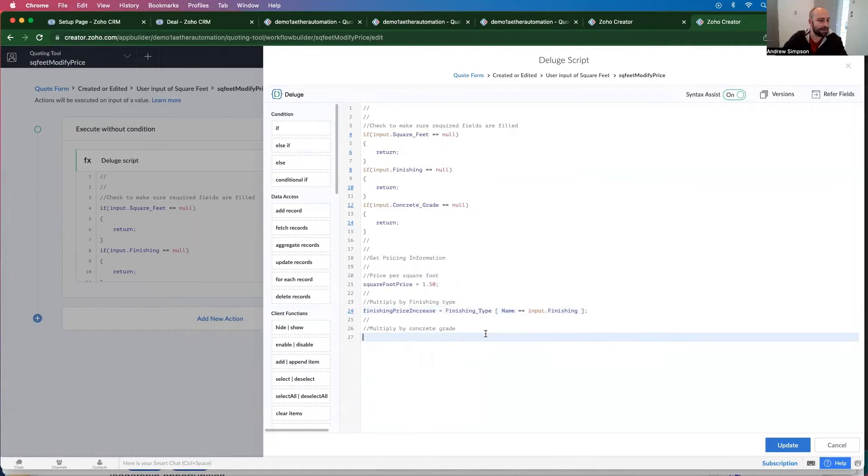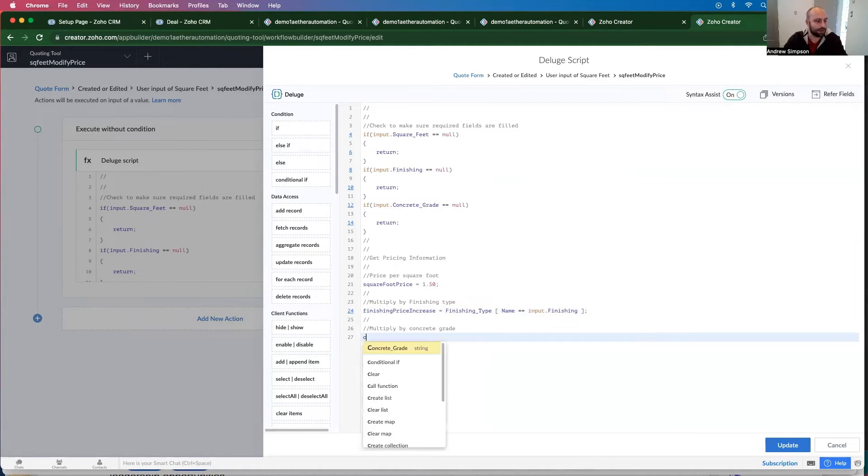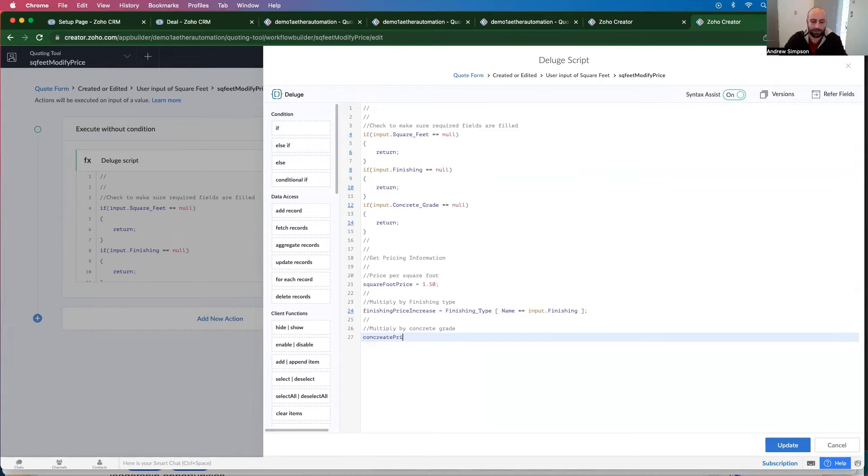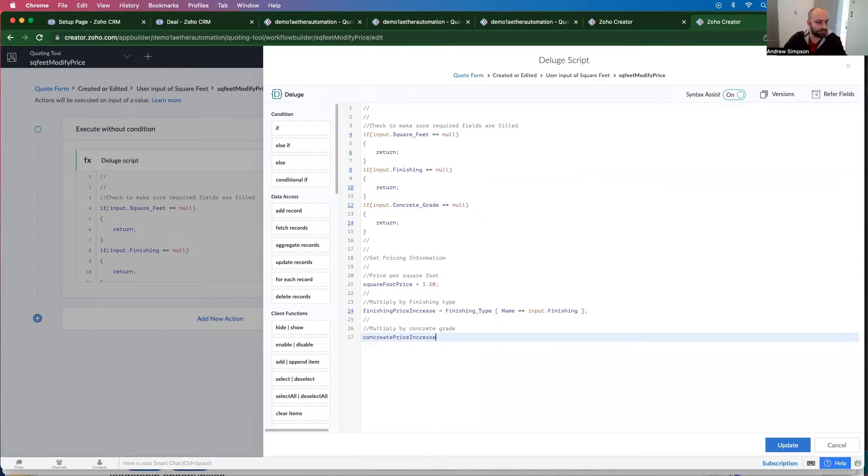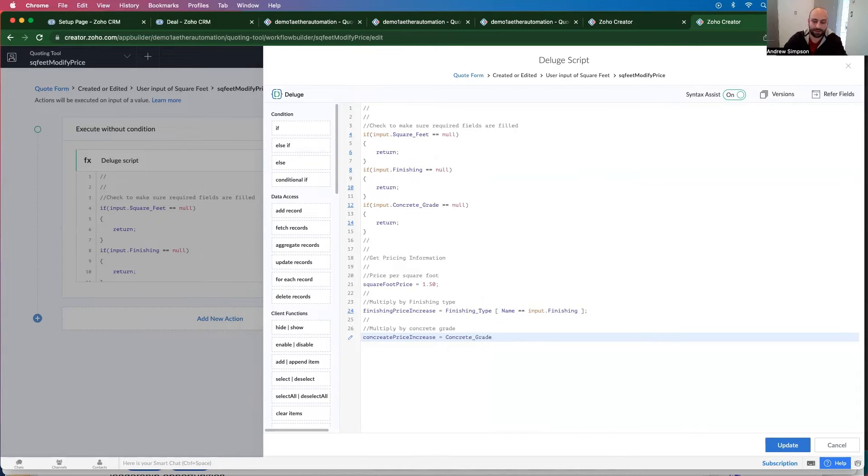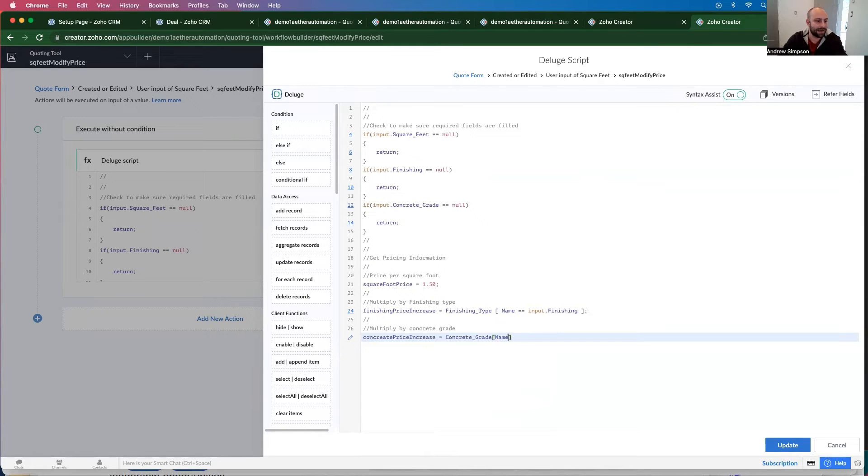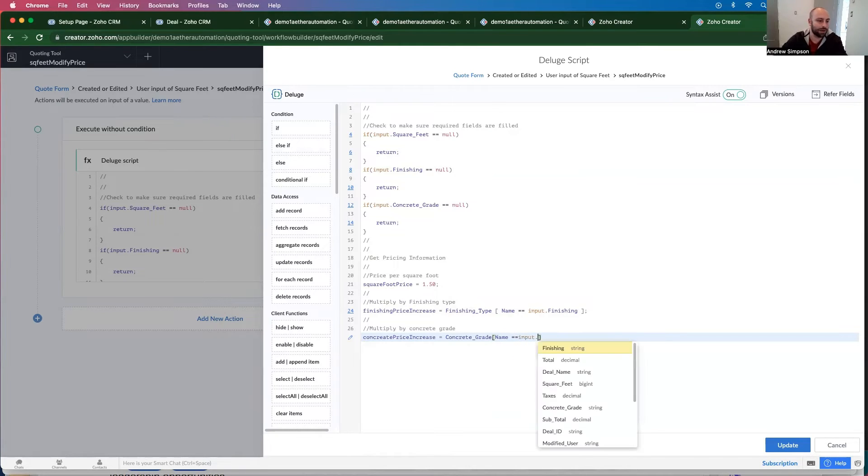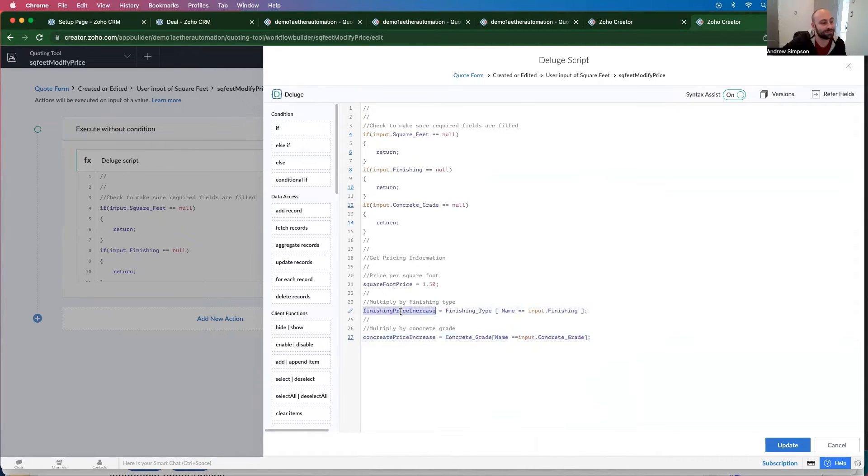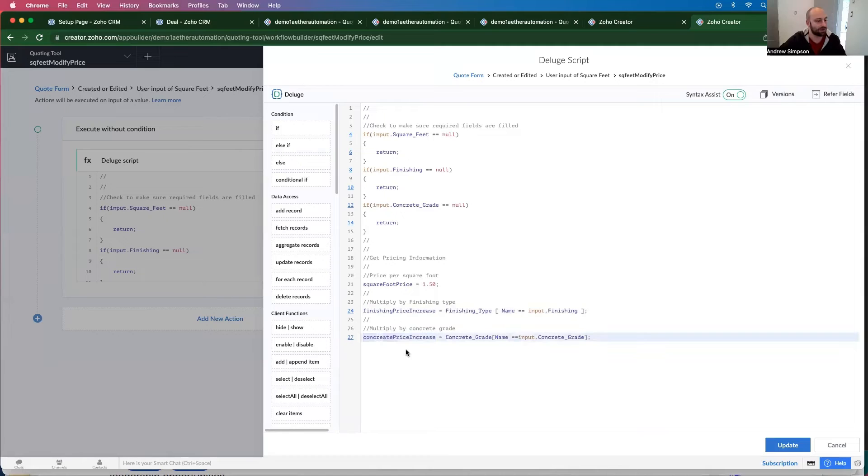And then the concrete grade is the same thing. So concrete price increase equals concrete grade. Square bracket name equals equals inputs dot concrete grade. So now we have this finishing price increase and this concrete price increase.